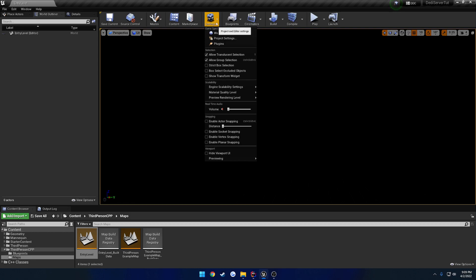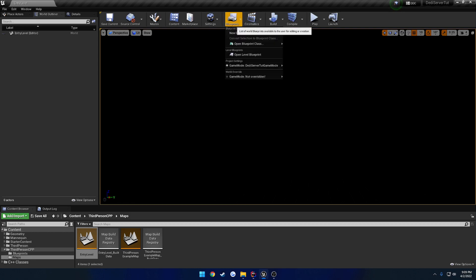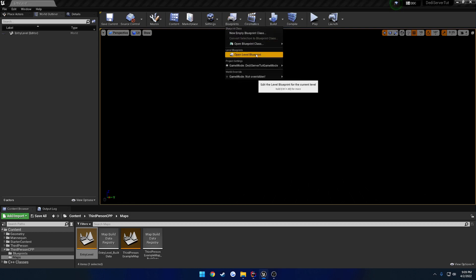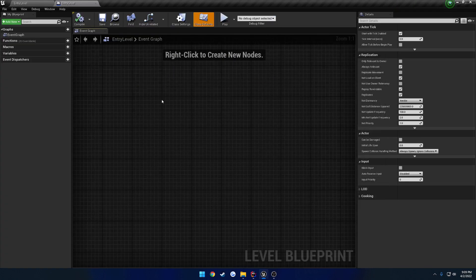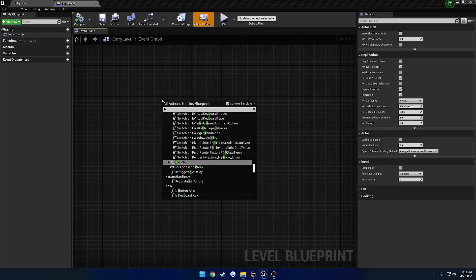Go to our blueprints, we're going to open the level blueprint, again make sure they're on the entry level, and we're going to grab Begin Play.